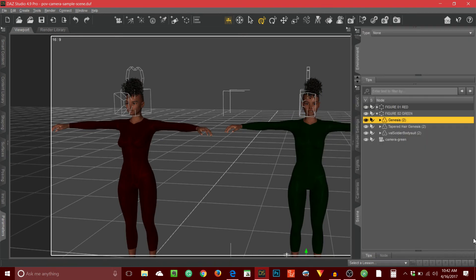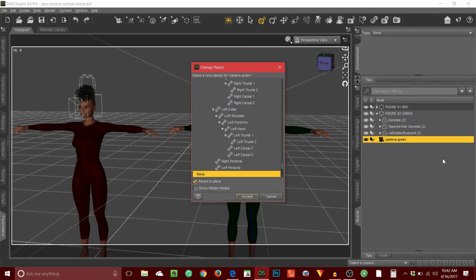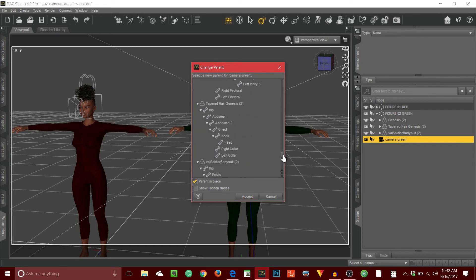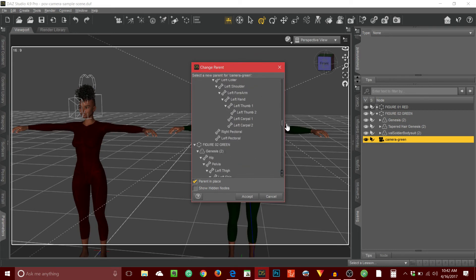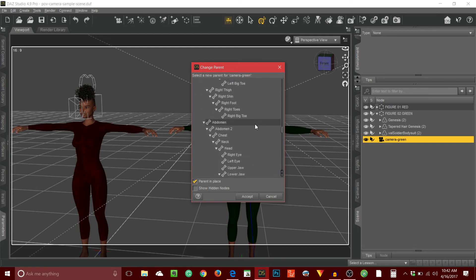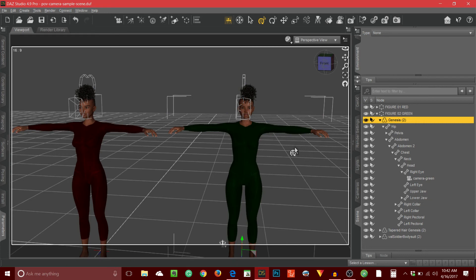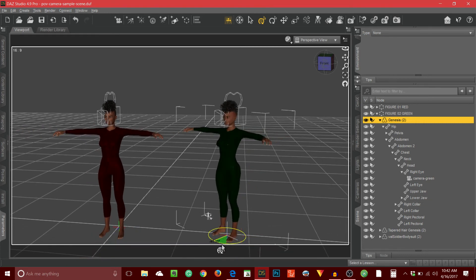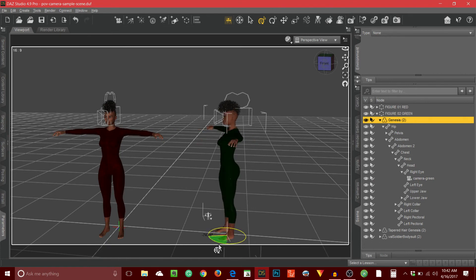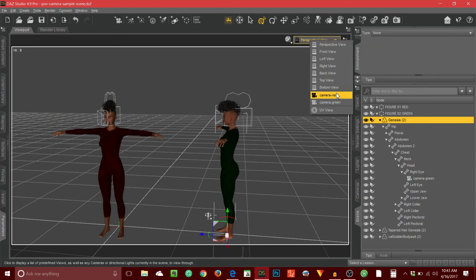So let's go to the scene tab. I'm going to right click on camera green, and from the dropdown menu that appears I'm going to select 'change camera green parent'. I click that and then I get this change parent dialog box. I'm going to scroll up — by default mine always expands everything, which I don't mind, it just means I need to do a bit of scrolling. I'm looking under figure two for the right eye. There it is — and accept. Now I can rotate my character and the camera will rotate along with her.